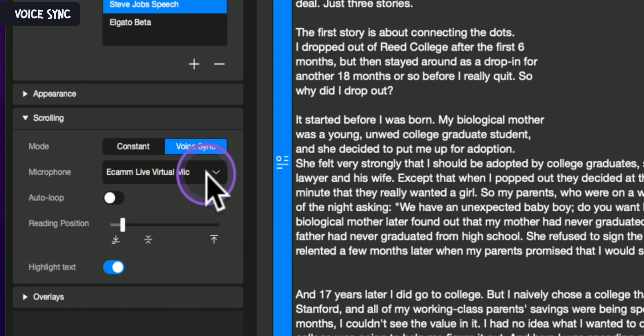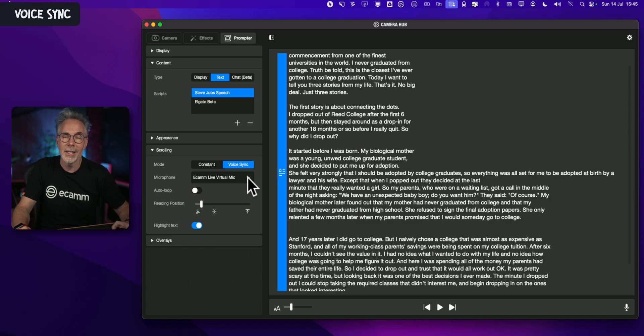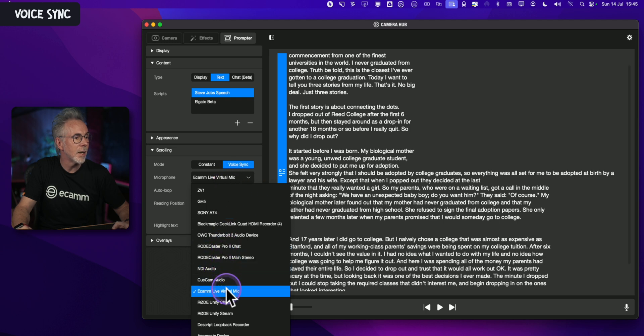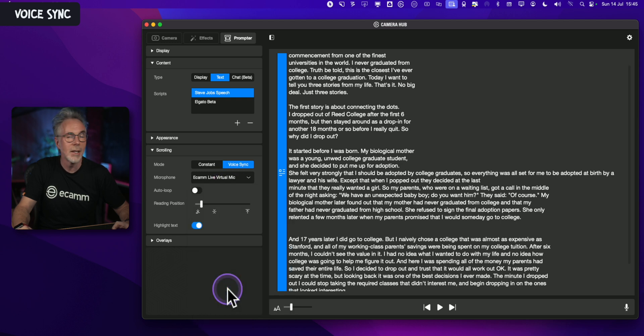Constant is the original mode whereby you would control this manually, either with your Elgato Stream Deck or the various functions in the original CameraHub software. But if you go over to VoiceSync, which is the new option, you've got a couple of different settings. First off is which microphone you're going to use to activate VoiceSync. This software scrolls based on you speaking out your text, so you need to select the right microphone. In my case, I'm using the Ecamm Virtual Mic, but any mic connected to your system will be listed here.